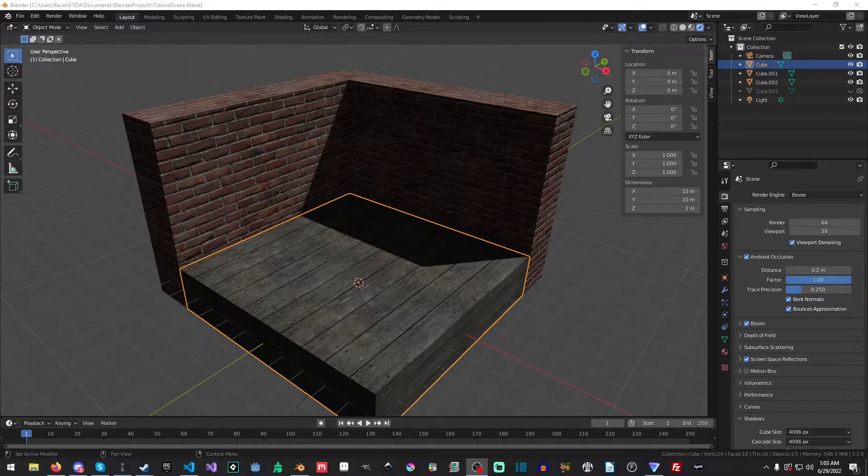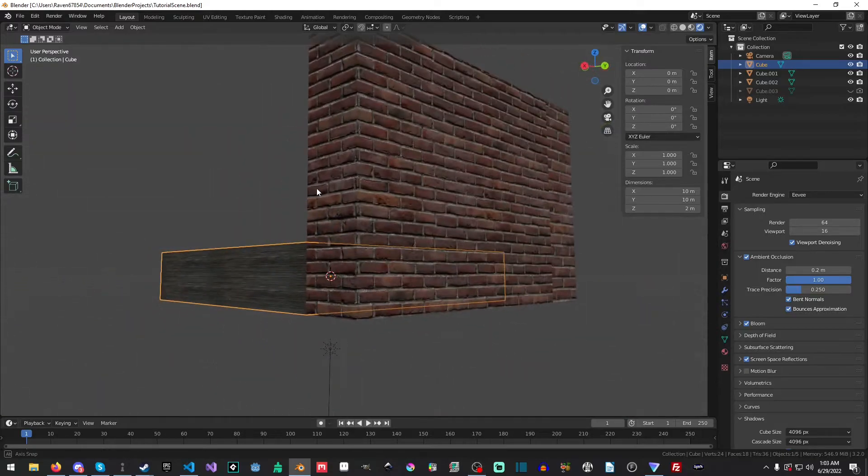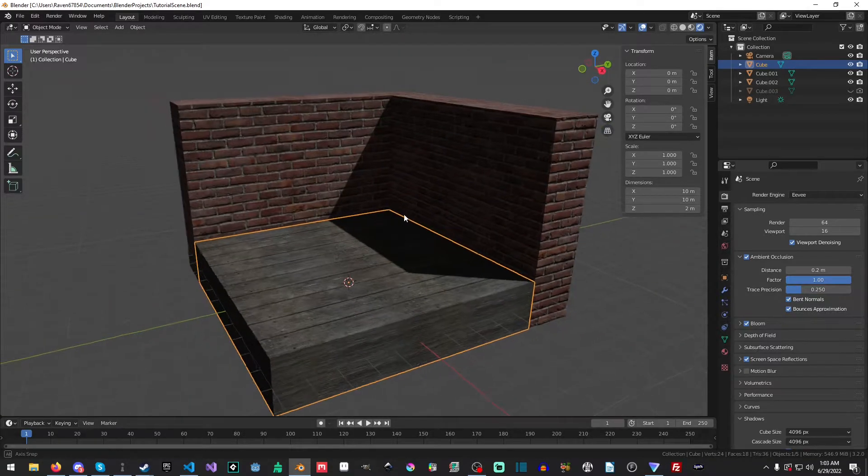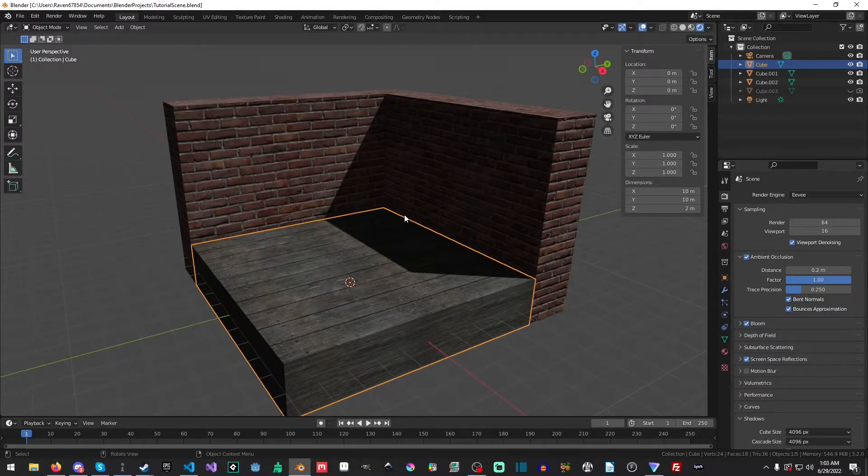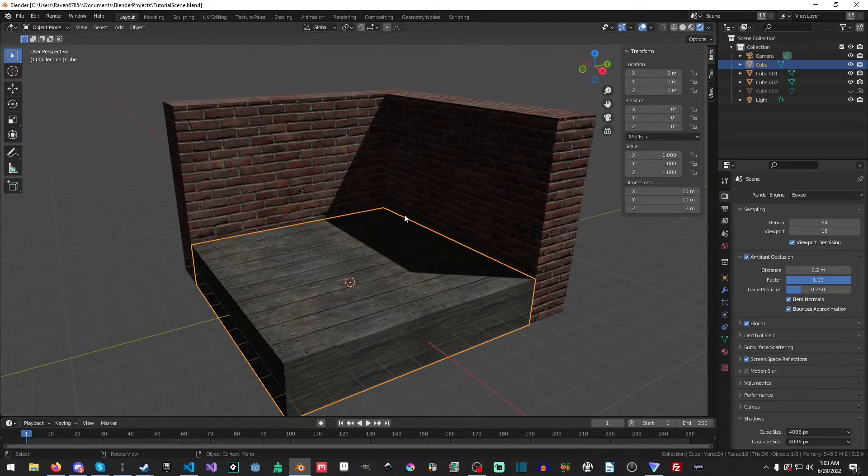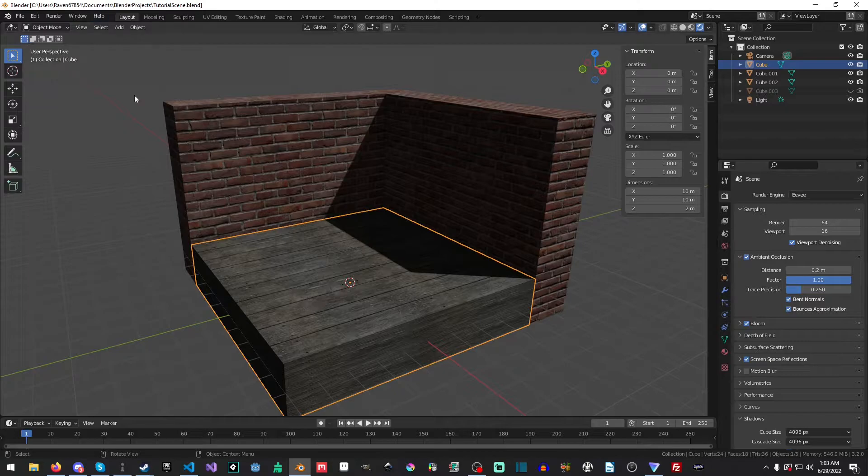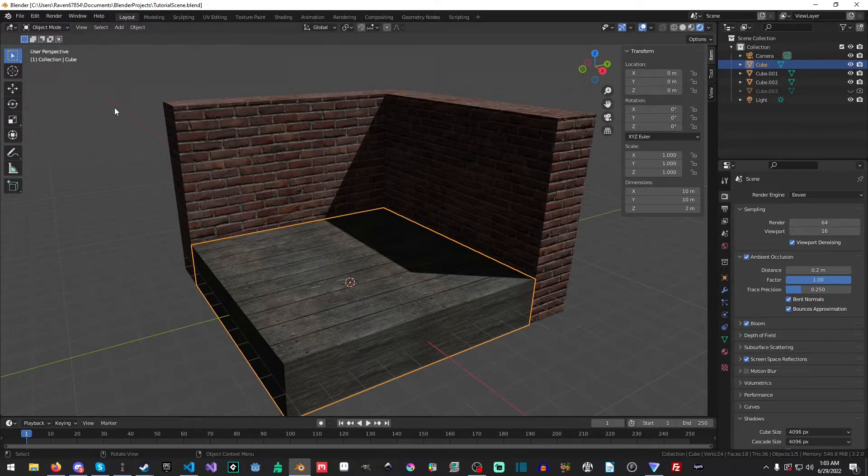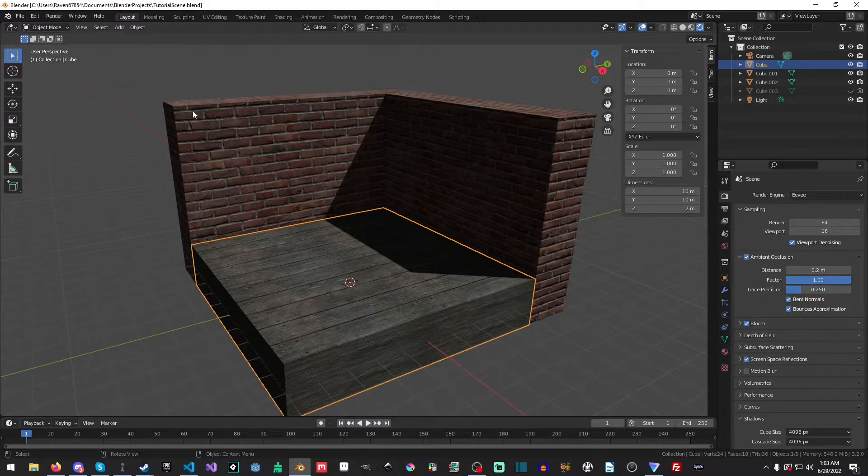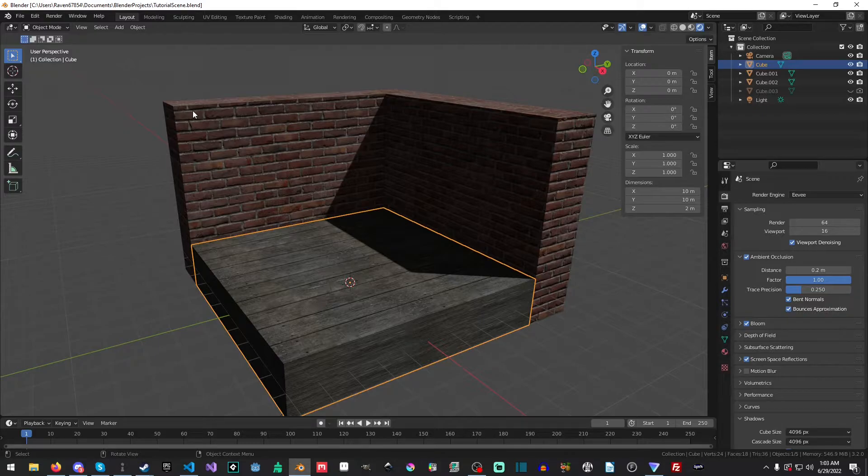So first thing you'll see that I have already created a scene. If you would like to know how to set up these PBR materials, in the top left you can click, there'll be a little card there and it'll take you to the video. Alternatively, if you don't see that for any reason, you can check the description. I'll put a link in the description as well.